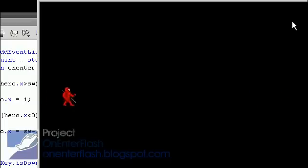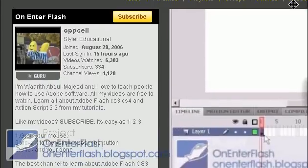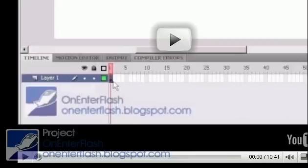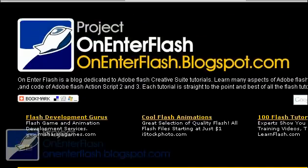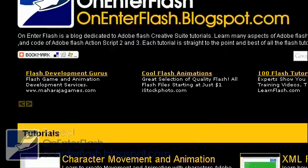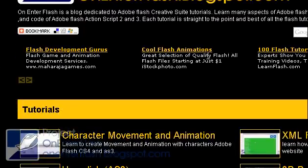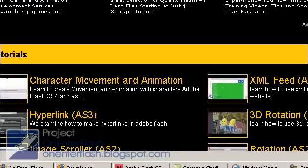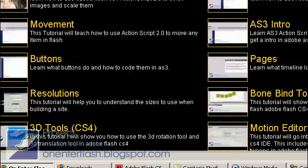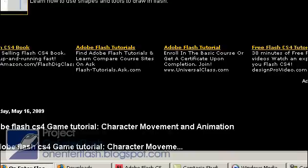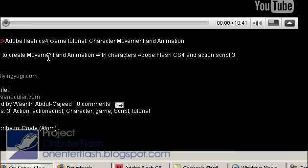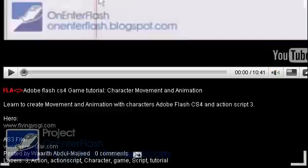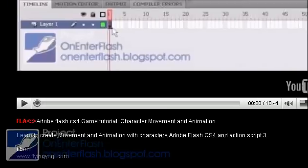Thanks for watching this OnEnterFlash tutorial. If you like my tutorials, make sure you subscribe, rate, comment, and also go to my website. It's new and improved, just fixed it up. onenterflash.blogspot.com. Click on an ad or two to show your support. And also you can get all these cool tutorials, that's a lot of tutorials, and my newer tutorials have the FLA with them. So click on an ad, it'll make me glad. Thanks for watching OnEnterFlash.